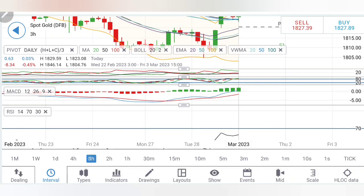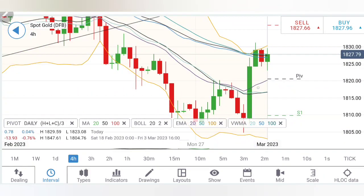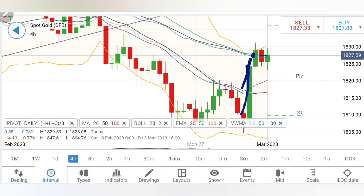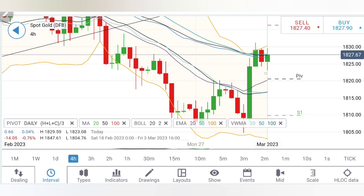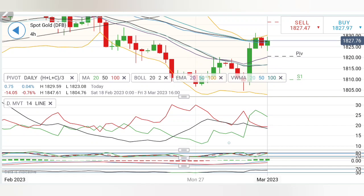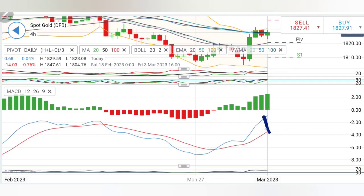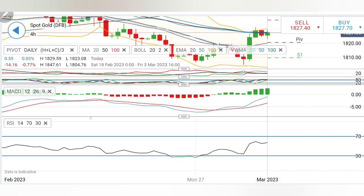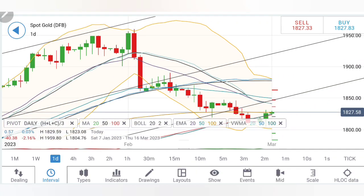On the three-hour charts: directional movement bullish, stochastic overbought, MACD divergent and bullish, RSI near the highs. On the four-hour charts, after a couple of big bullish candles it appears to be consolidating. Below 1824 — yes, a sell. Above 1830 — yes, a buy. Directional movement bullish, stochastic overbought, MACD divergent and bullish, RSI looking flat.